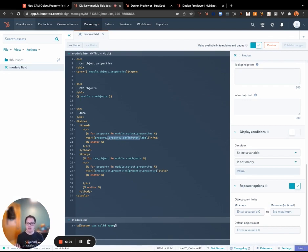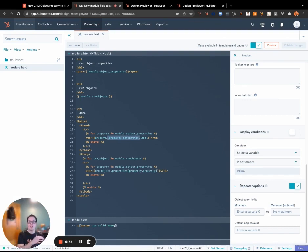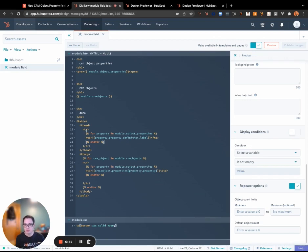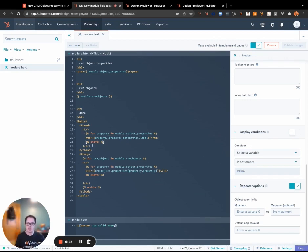So everything that is in the definition of the property itself is available, so we would do property.propertyDefinition, and then I know that the label is inside of that so I can do .label to get that data. And so this will loop through all of them in the order that the content creator selected and output the table columns.